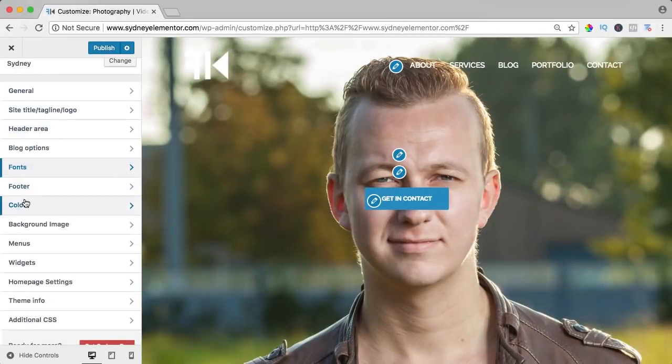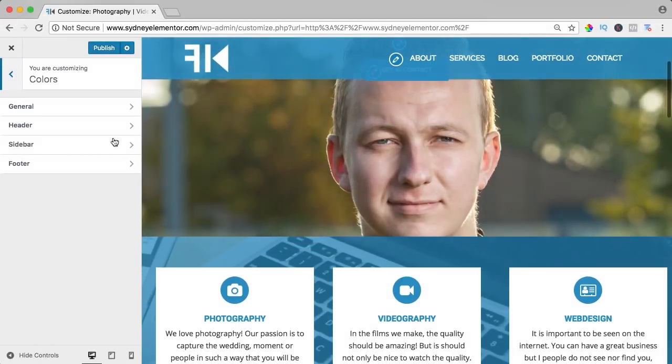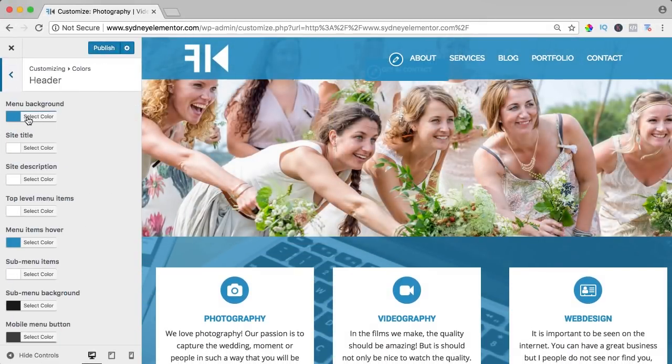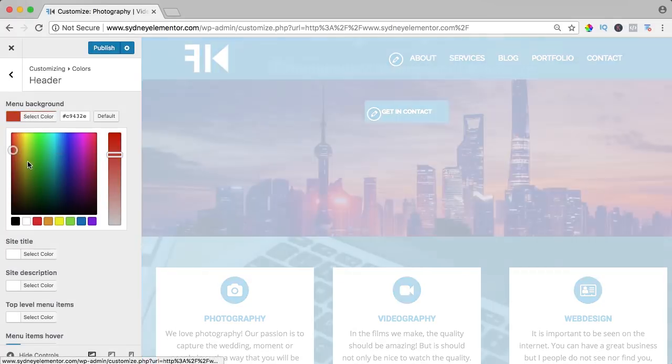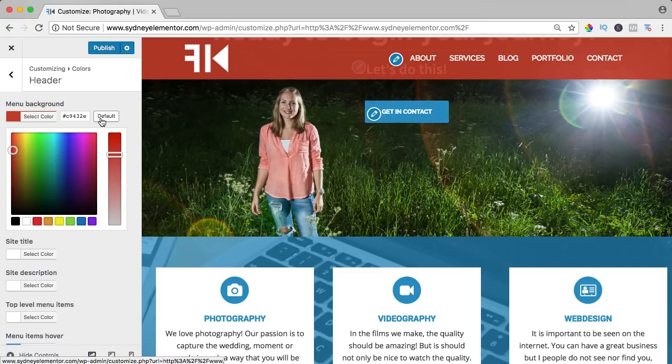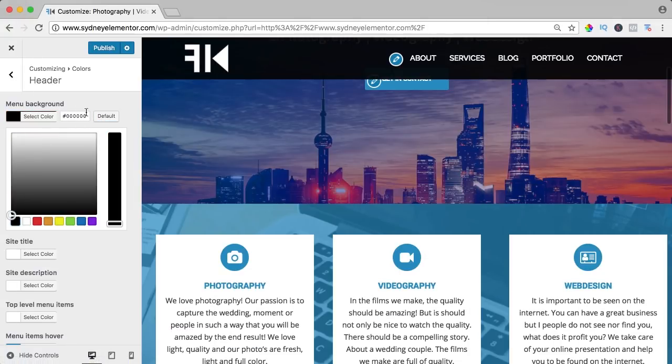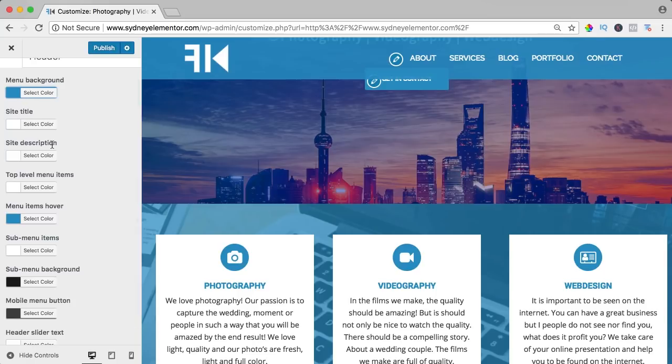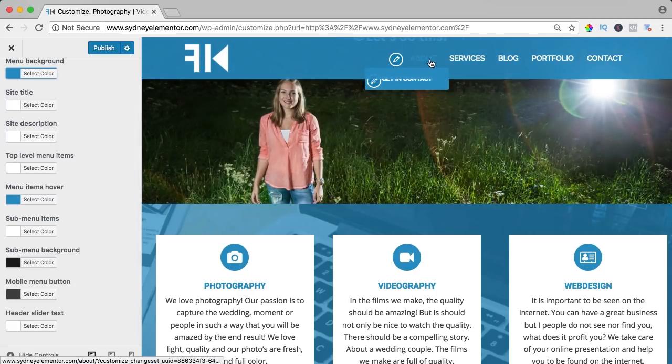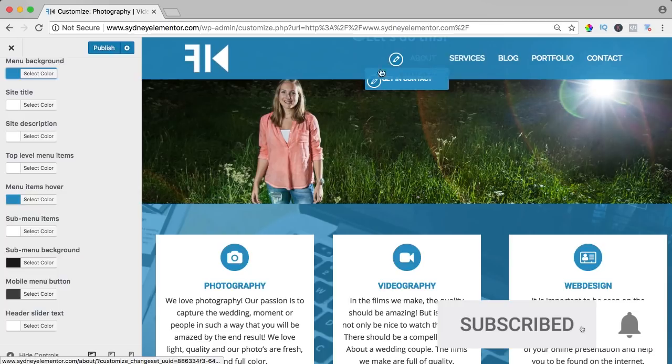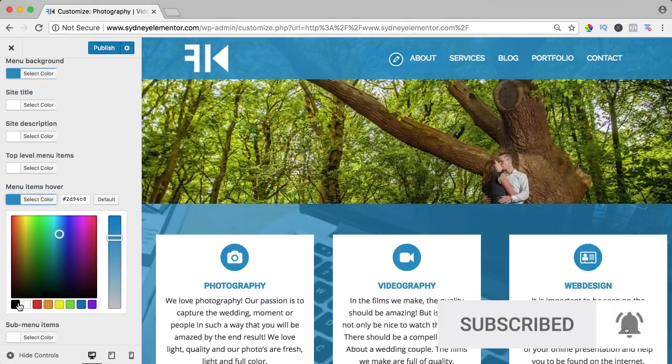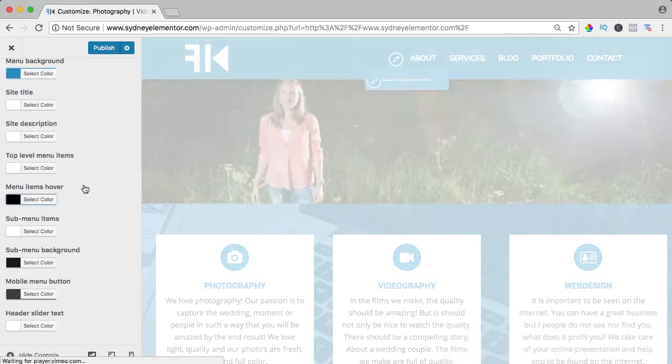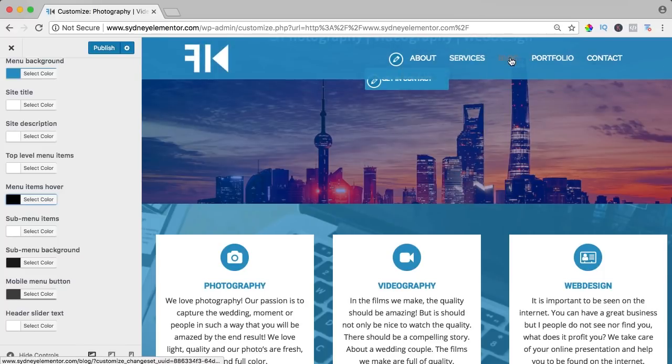When we go to the colors, I scroll down a bit, I can go to the header and I can select the background menu color, so I can change it like that. I bring it back to blue and we can change the colors of the site title, site description, menu items hover. So if I hover over it, it becomes blue. I can change it to black for instance, like that.